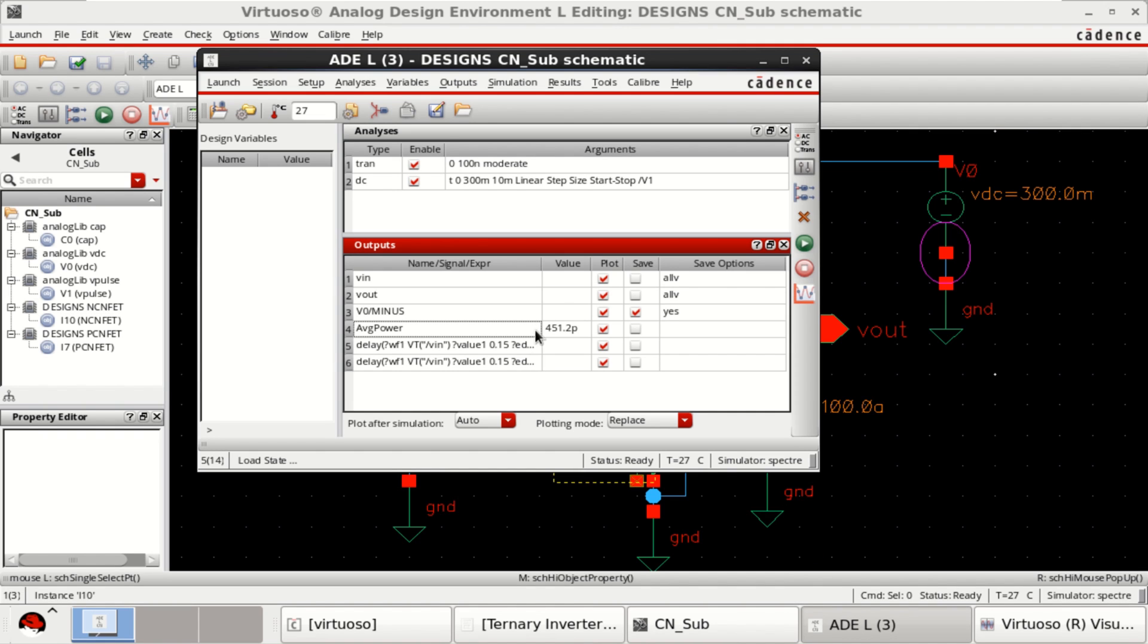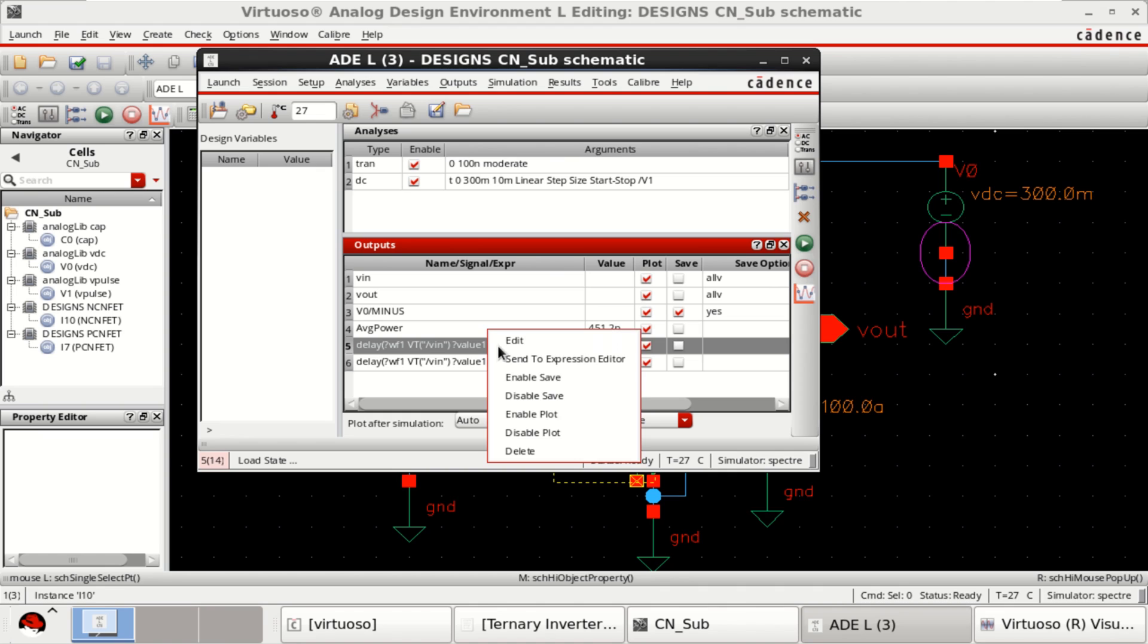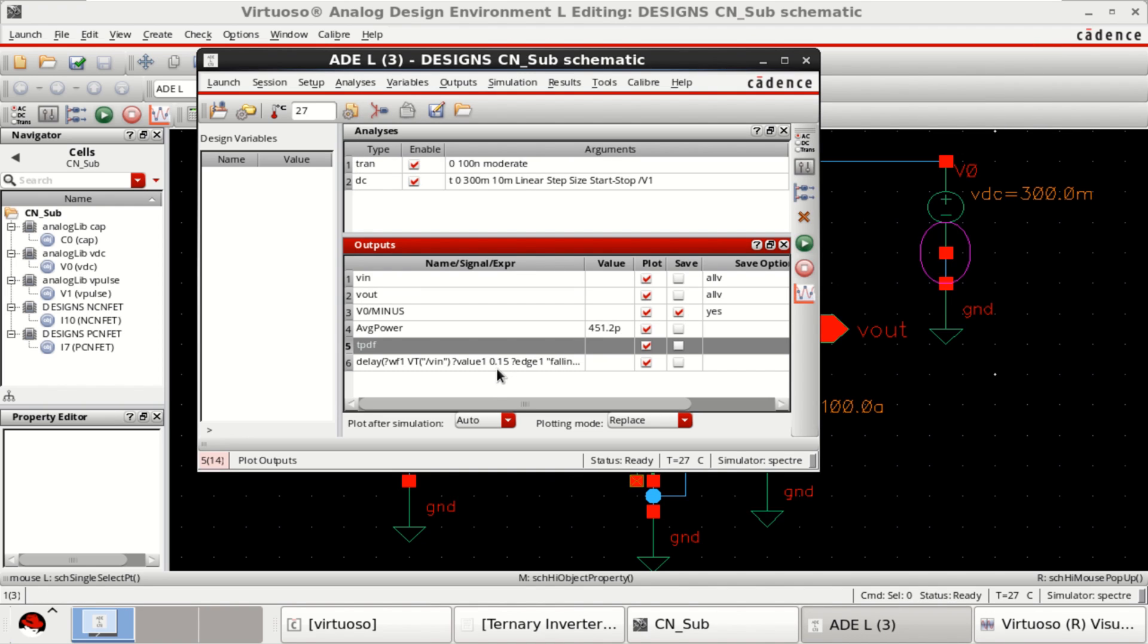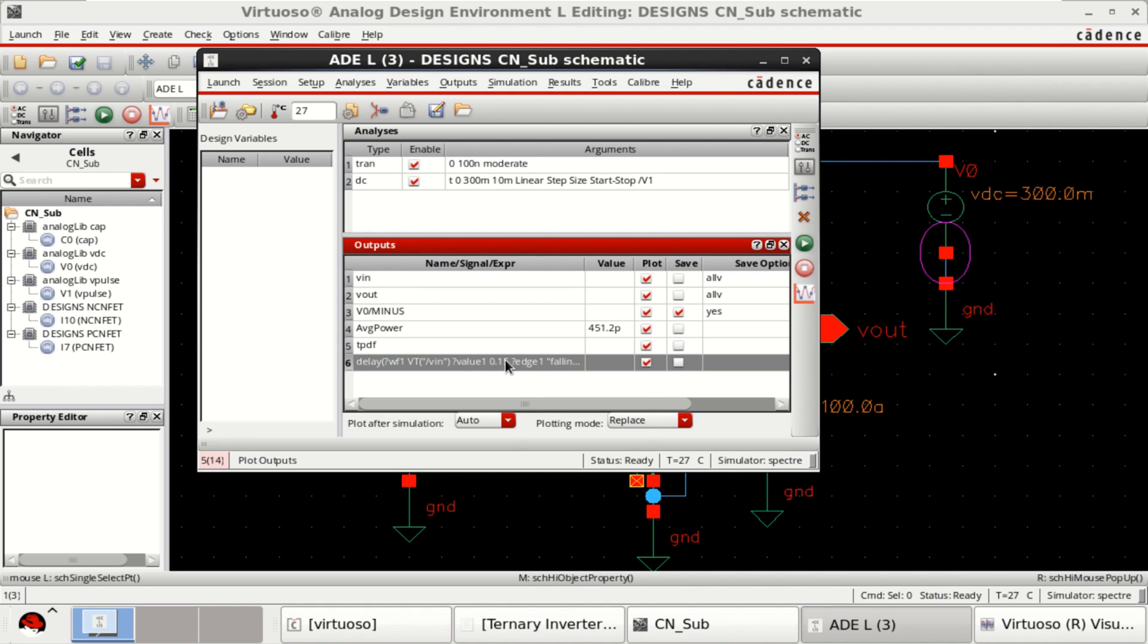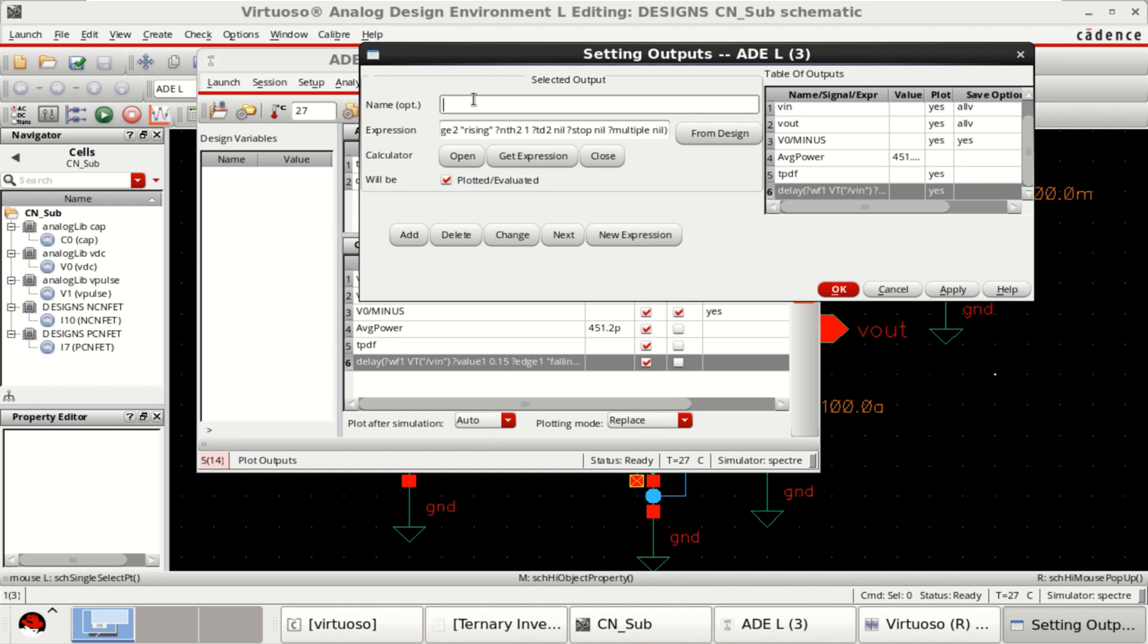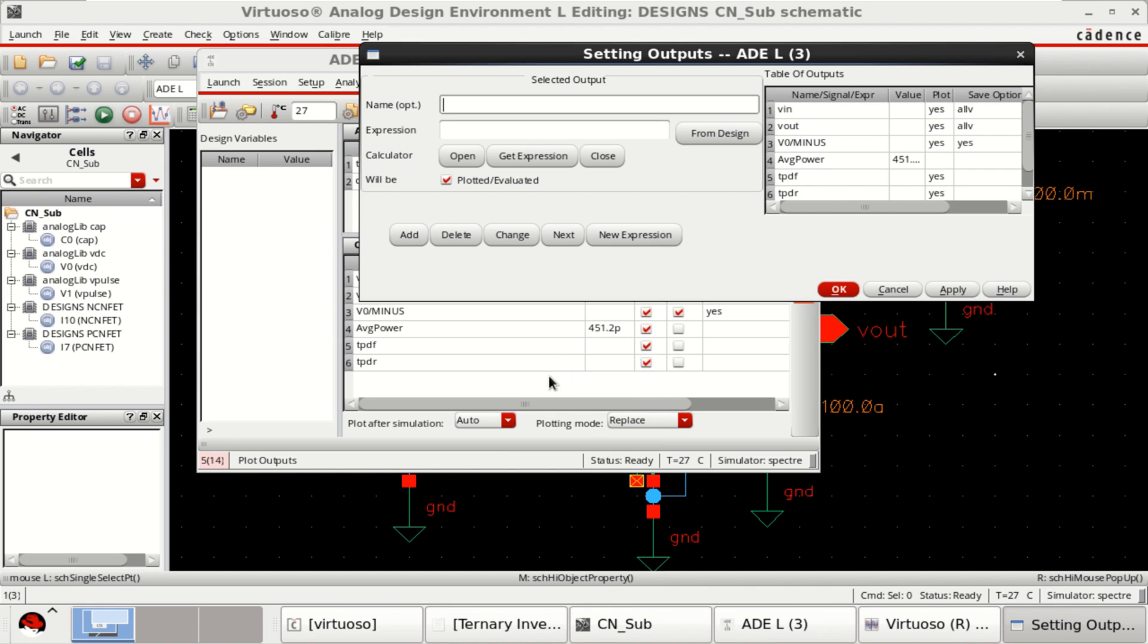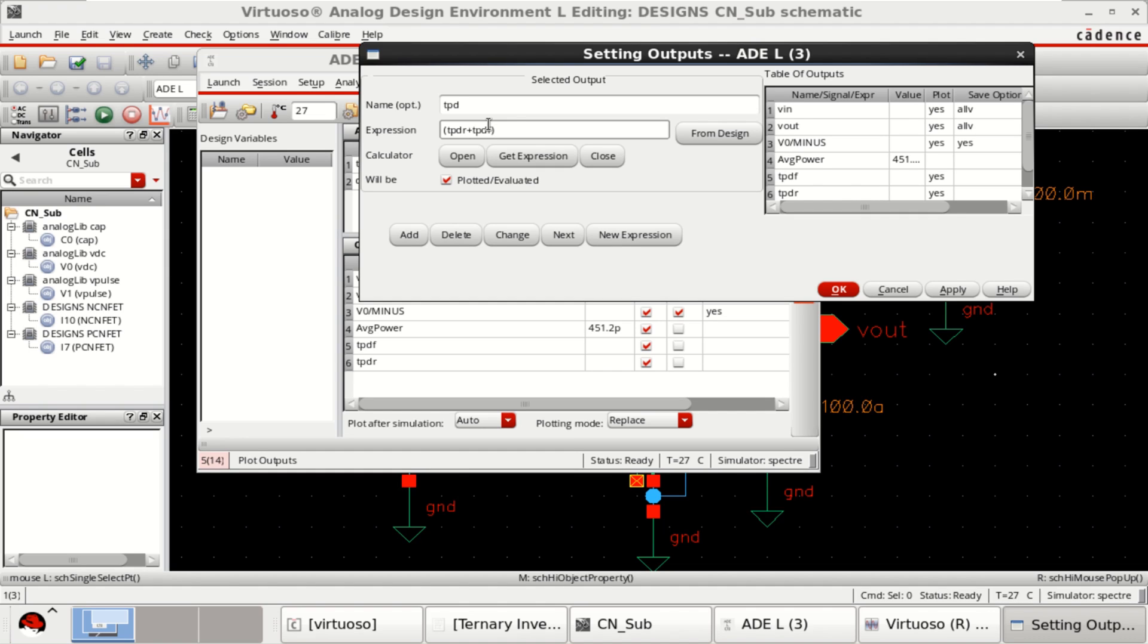Send it to the ADL window. You have an ADL window with 2. You can change this name to tpdf and this one tpdr. Add a new expression. Name it as tpd. And the expression is average of tpdr plus tpdf by 2.